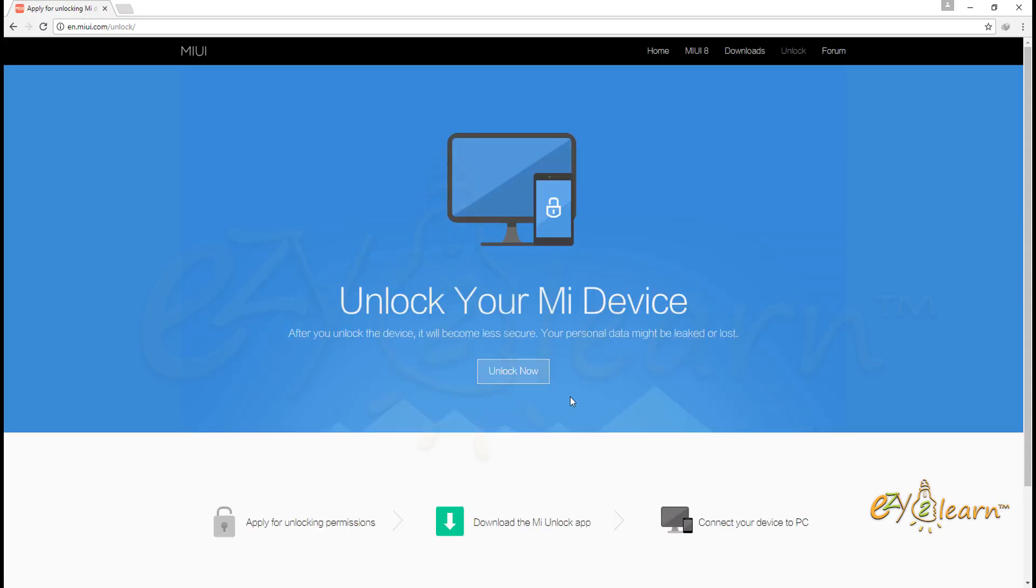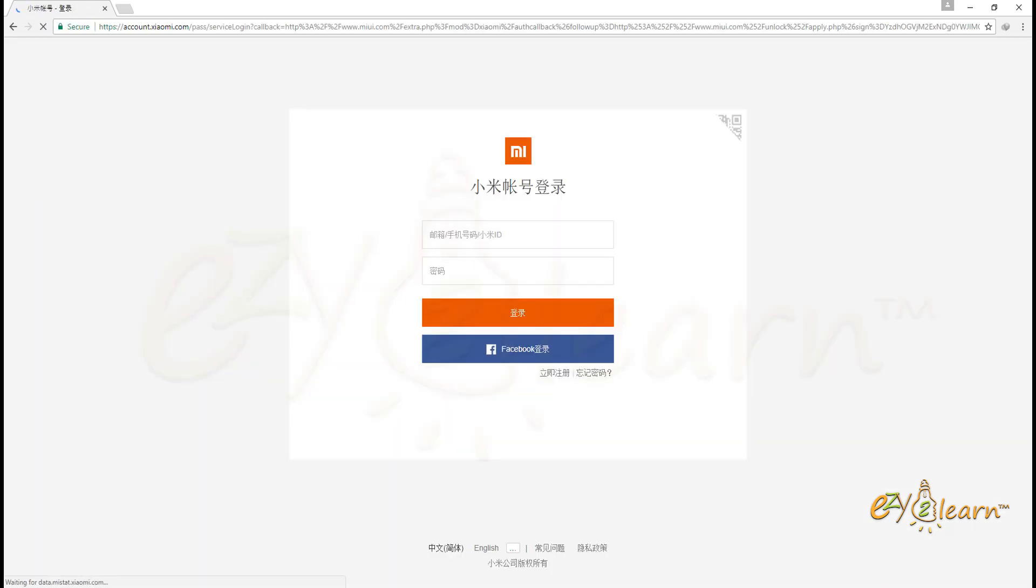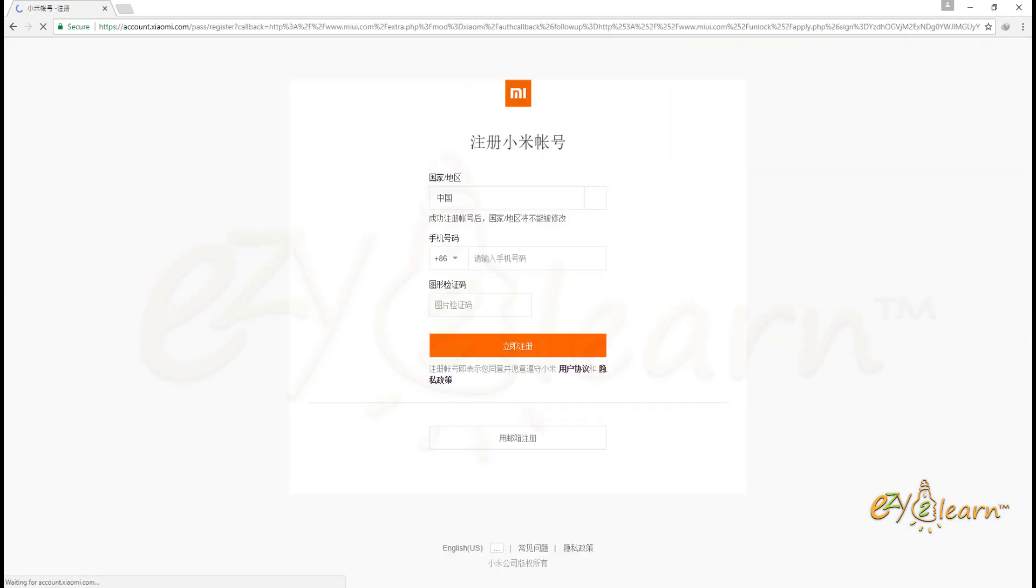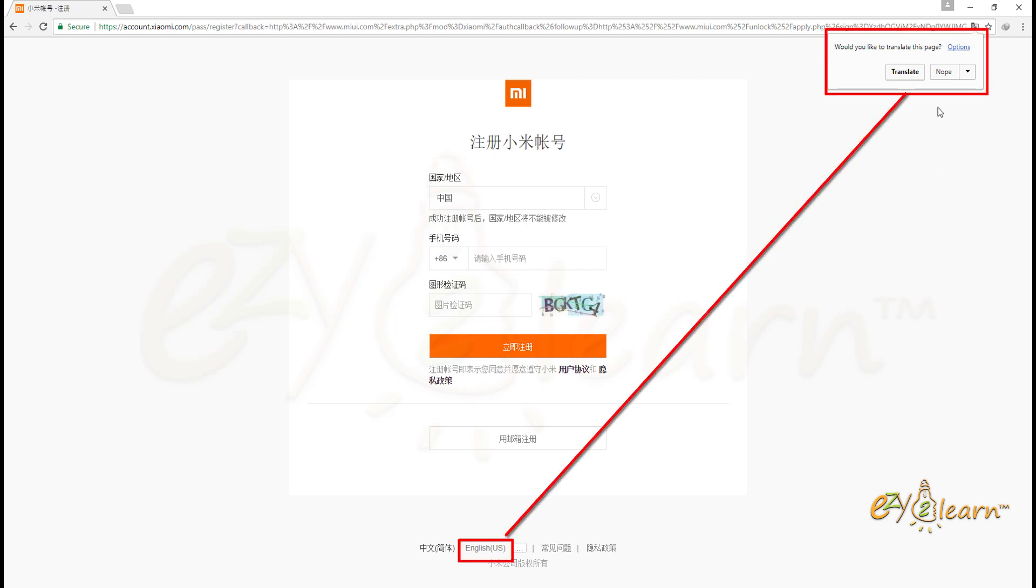It should bring up the official MiUI Unlock website. Click on the link. Click the Unlock Now button. Enter your login details if you have Mi Account. Otherwise click on Register New Account, which is in Chinese language. You can use Google Translator, or at the bottom, click English Language.